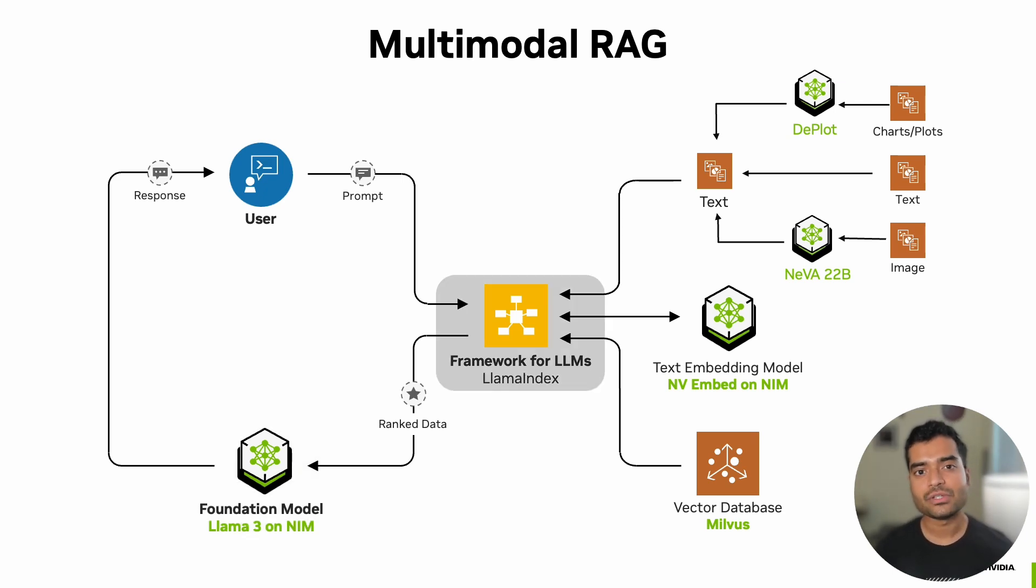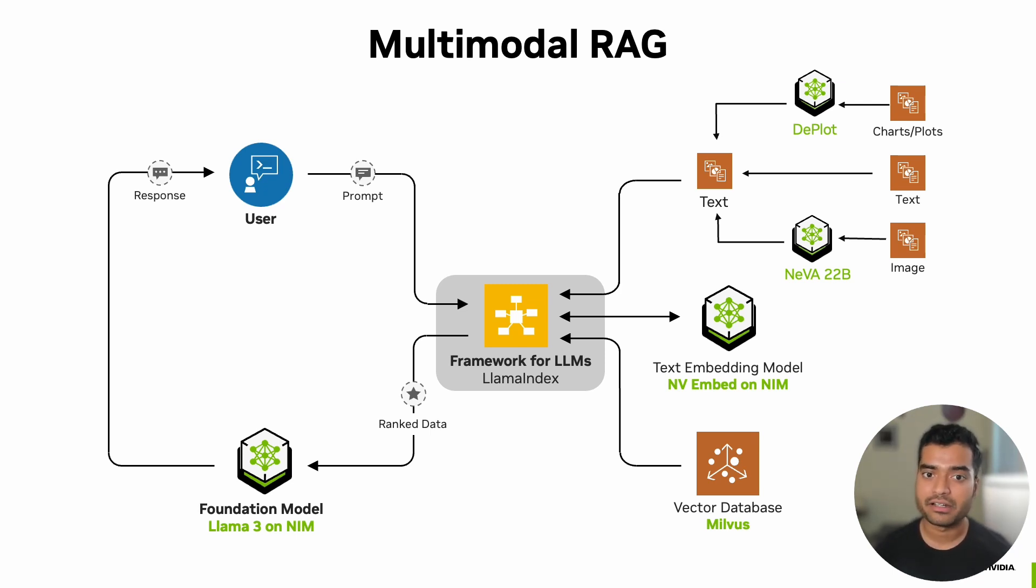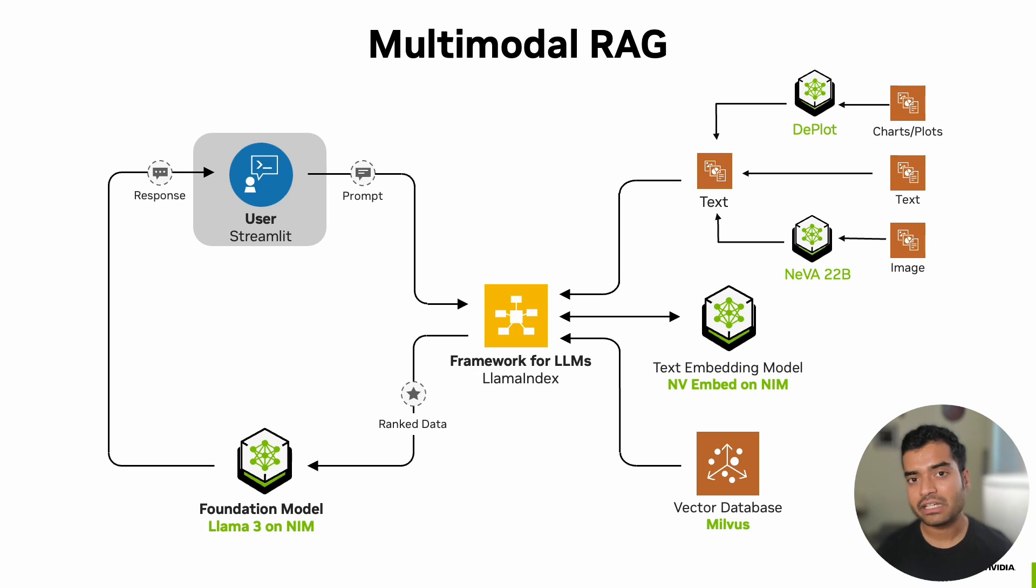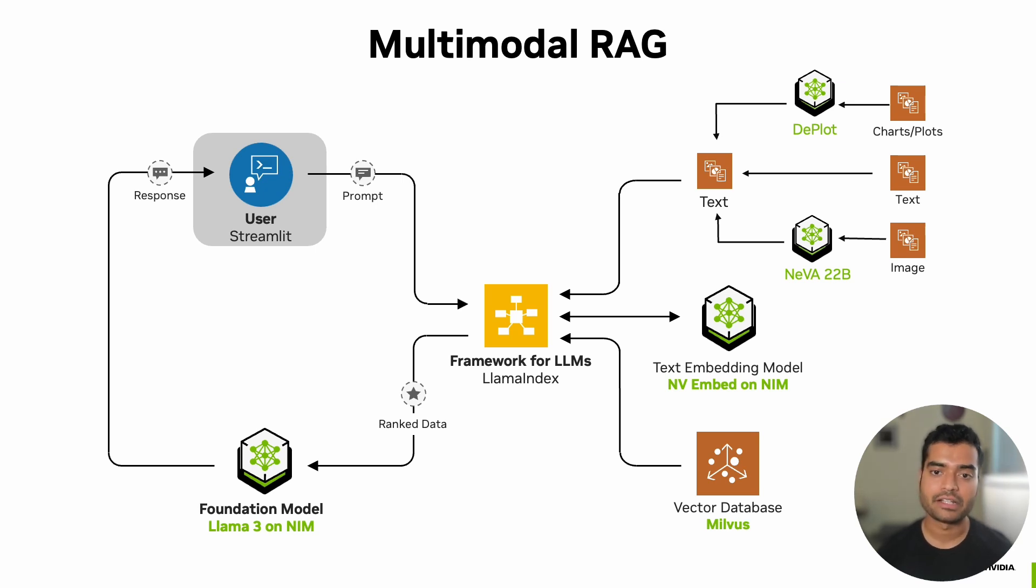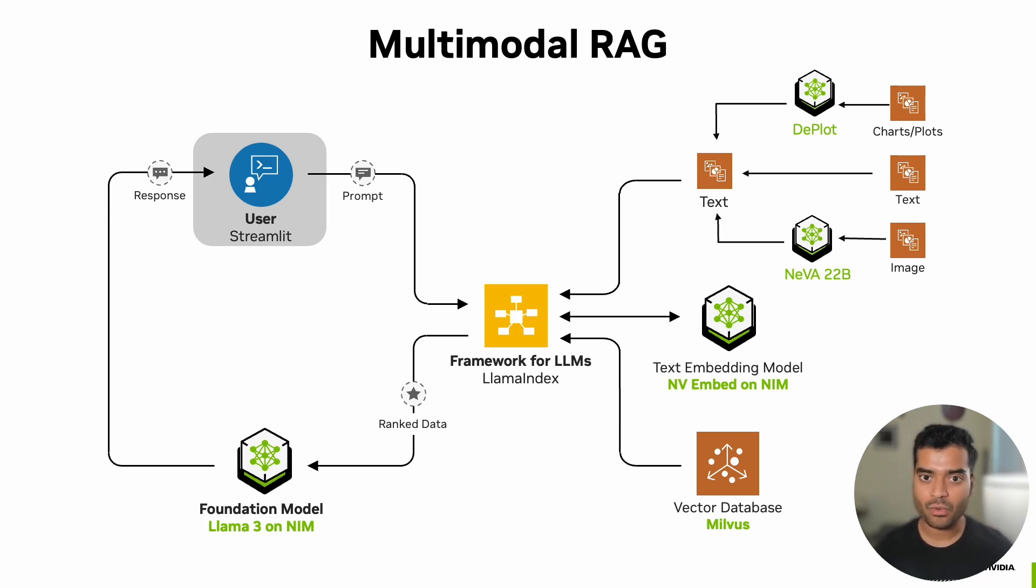Finally, we'll use LlamaIndex to orchestrate the entire process from query processing to retrieving relevant information and generating responses. We will also use Streamlit to create a user-friendly interface for our chatbot where users can directly upload or provide the directory path of their documents and then query or ask questions based on those documents. Now we've learned what the pipeline is about. Now let's dive into the code.